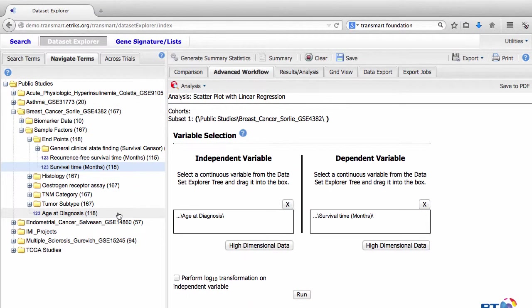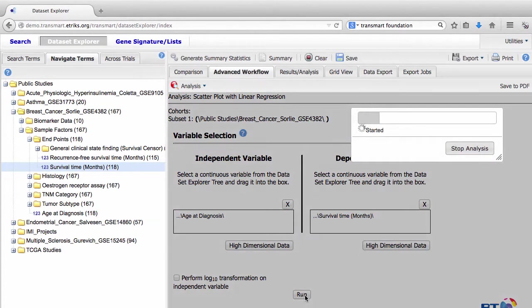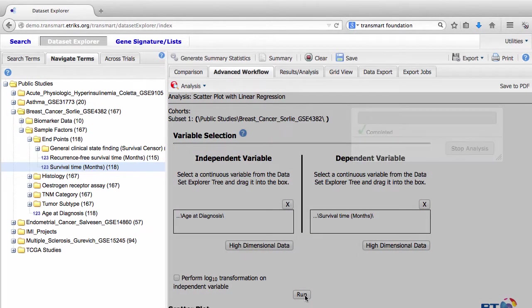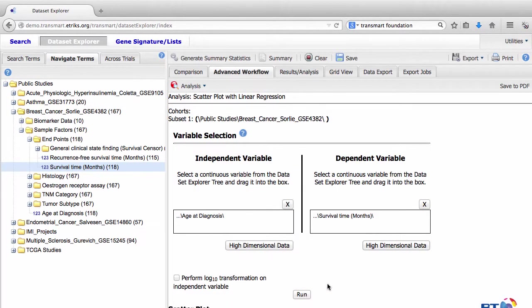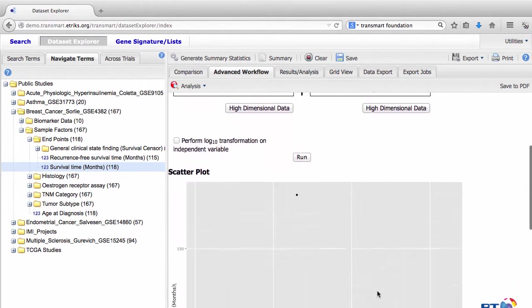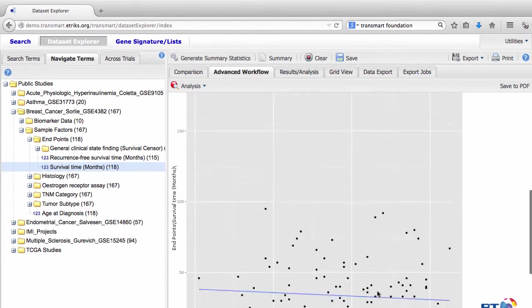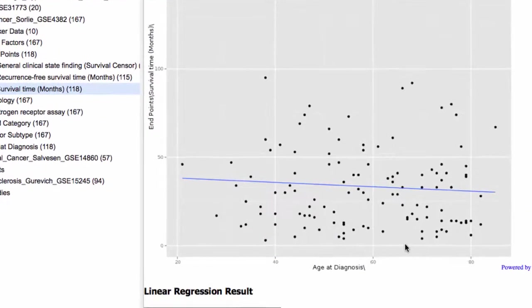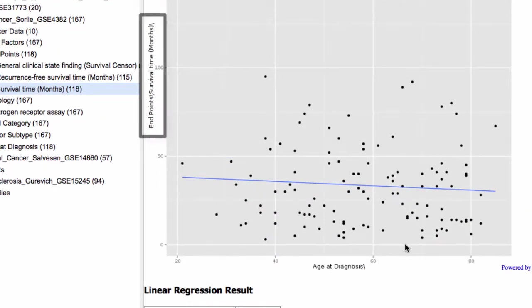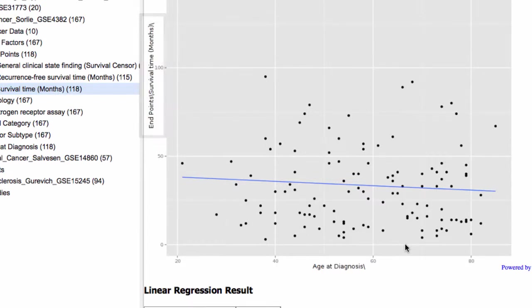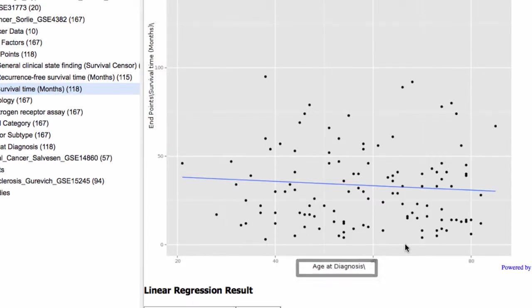Once you have entered data into the variable boxes, click the Run button. Scroll down to view your analysis. Survival Time appears on the y-axis of the scatterplot, and Age at Diagnosis appears on the x-axis.